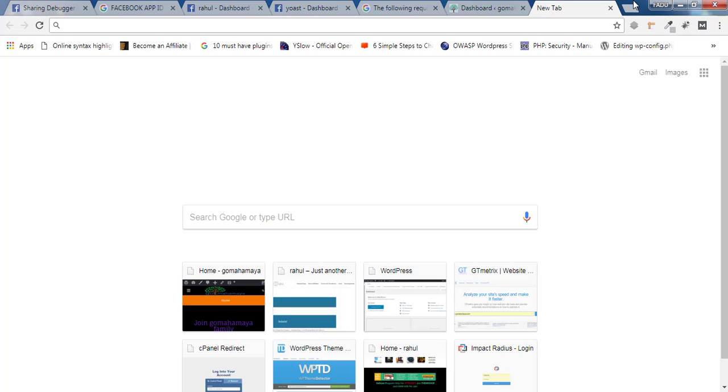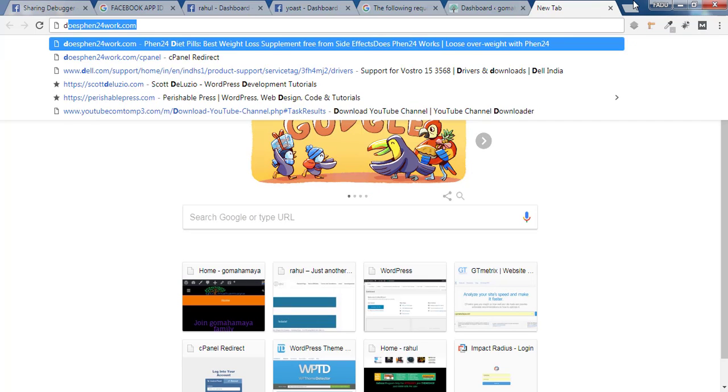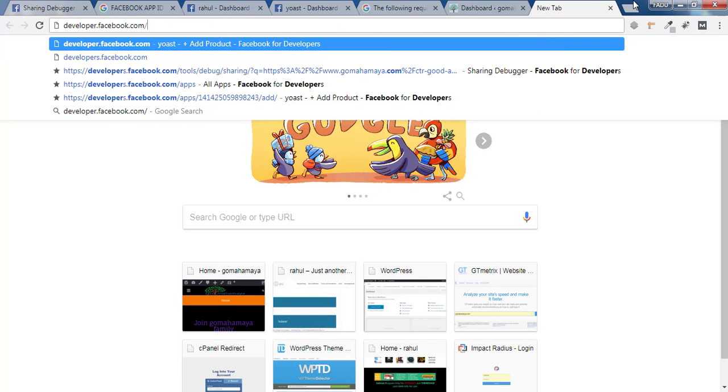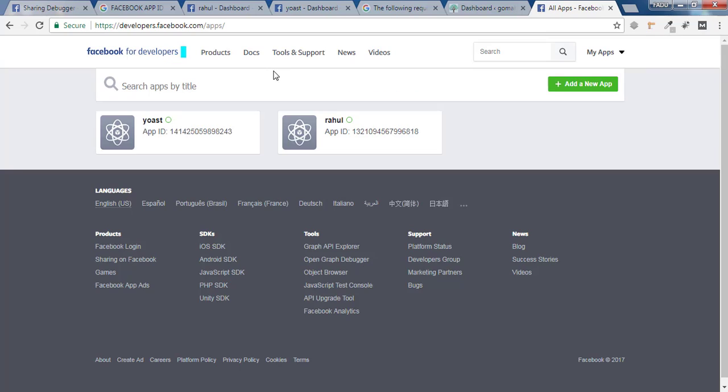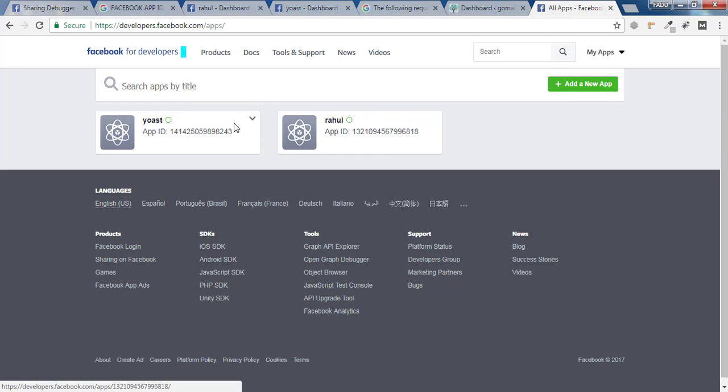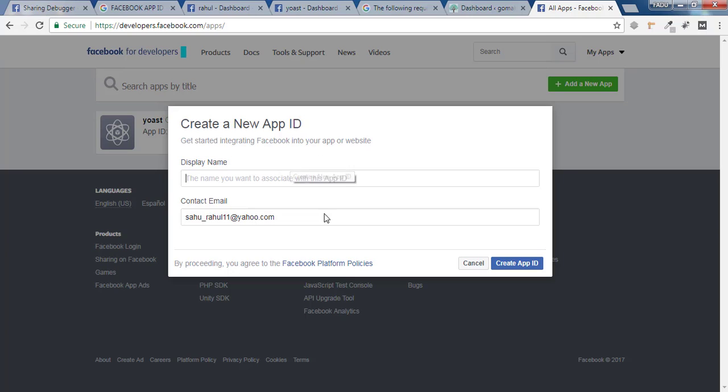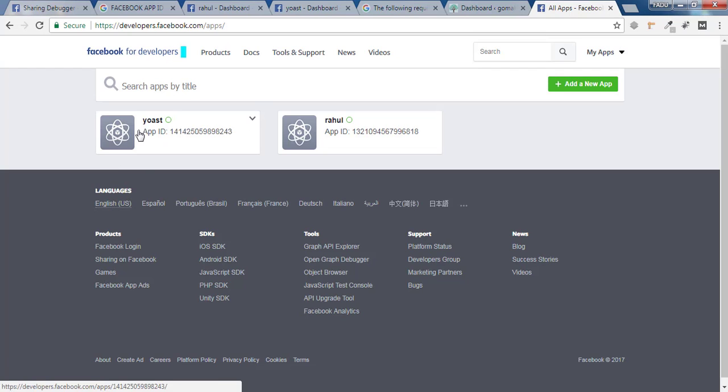And you type developer.facebook.com/apps and you'll find all your apps that you have created. You can click on any of the apps. If you still could not find it, you have to click on Add a New App and follow the same procedure. Let me click on this Yoast again.